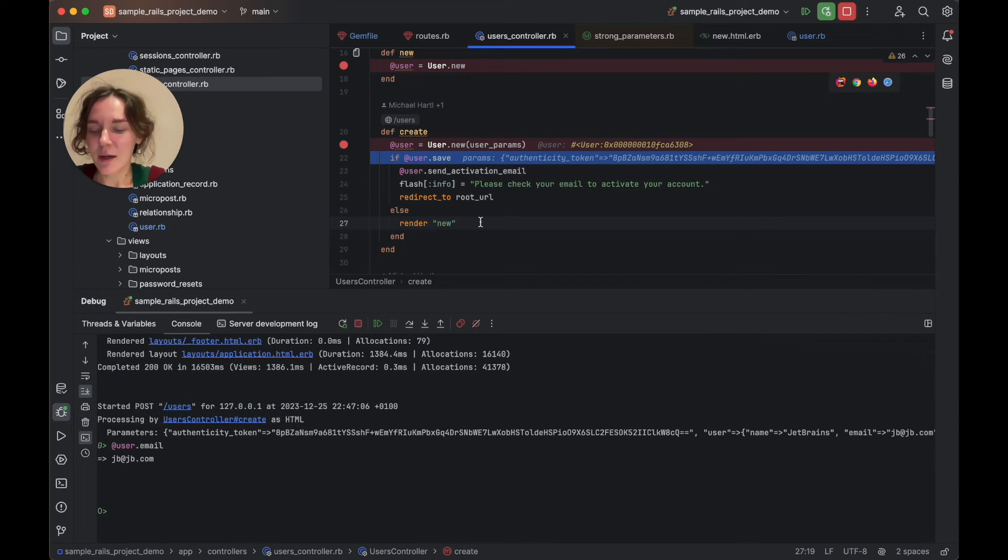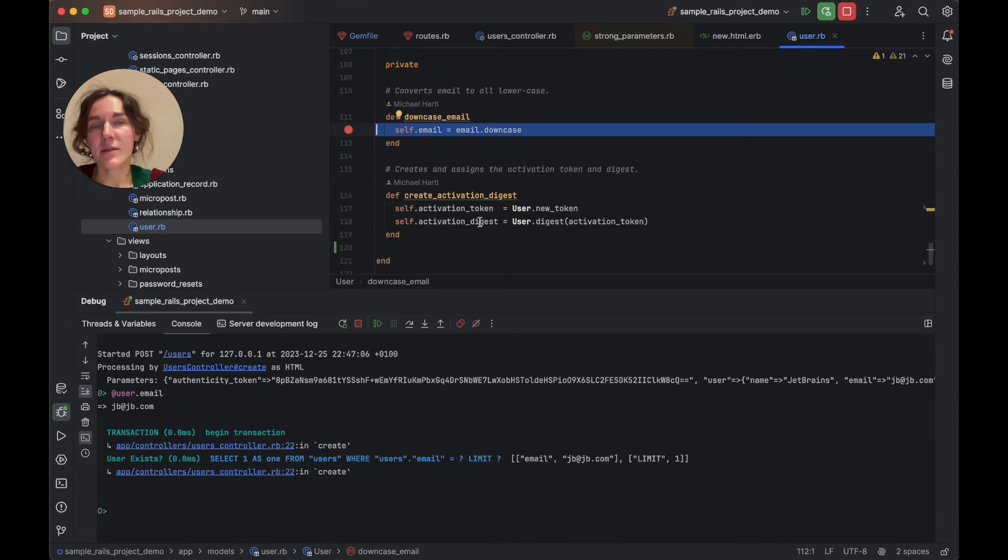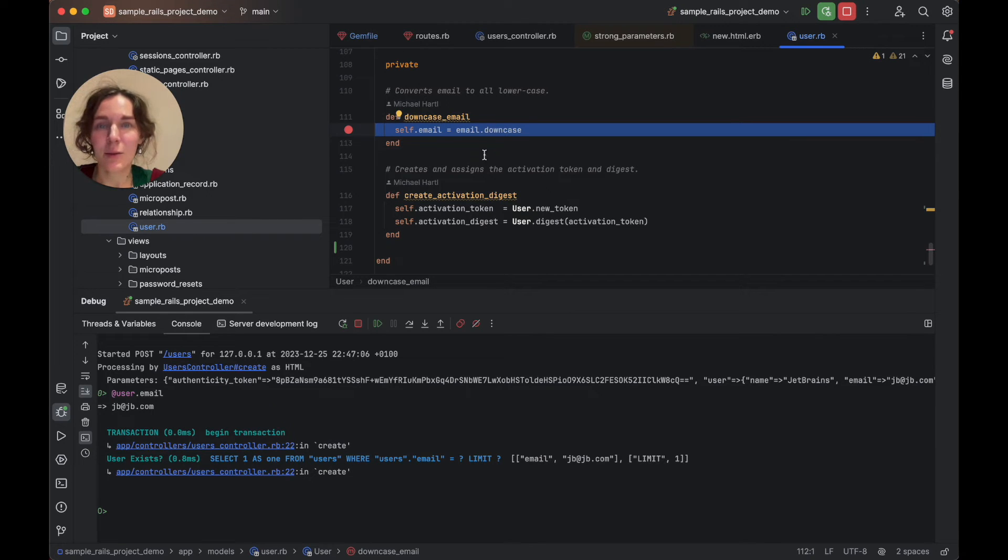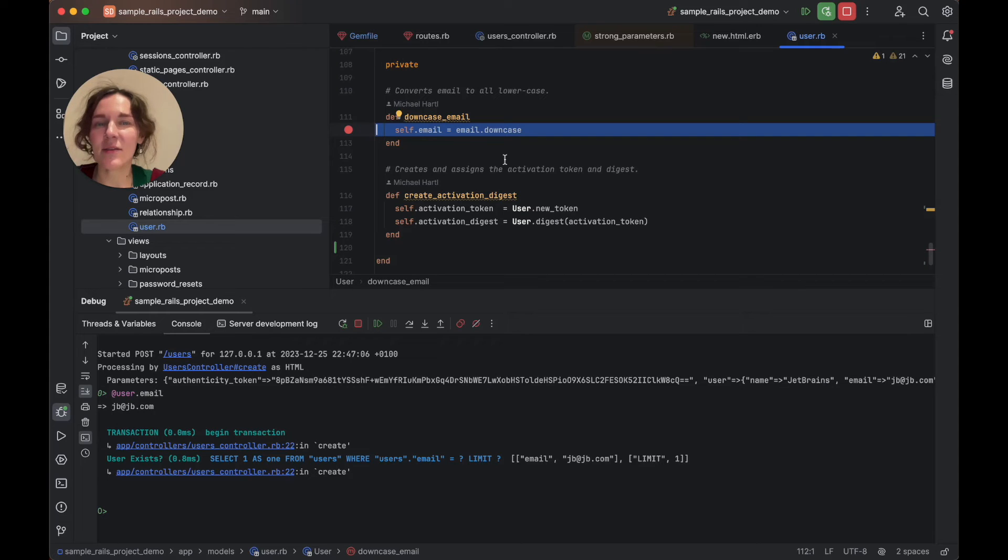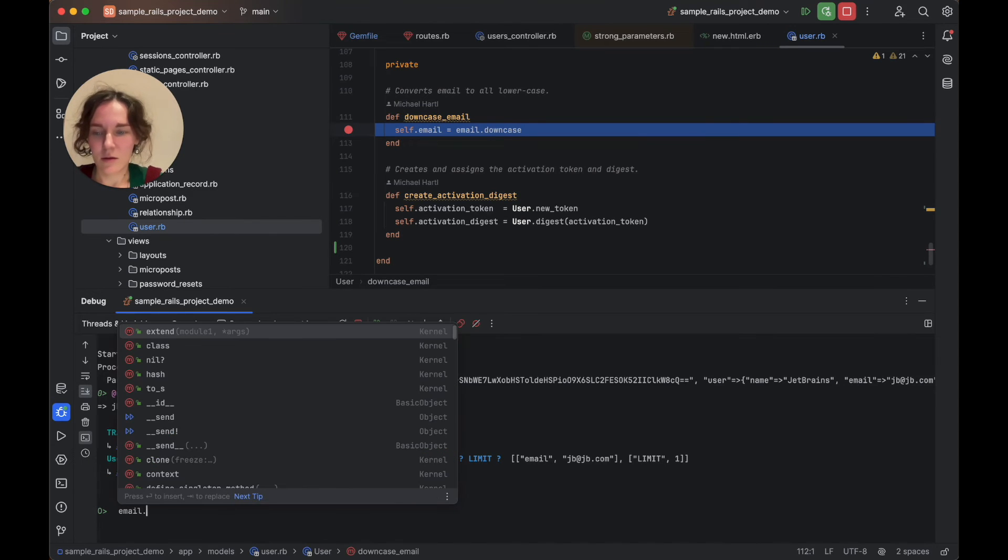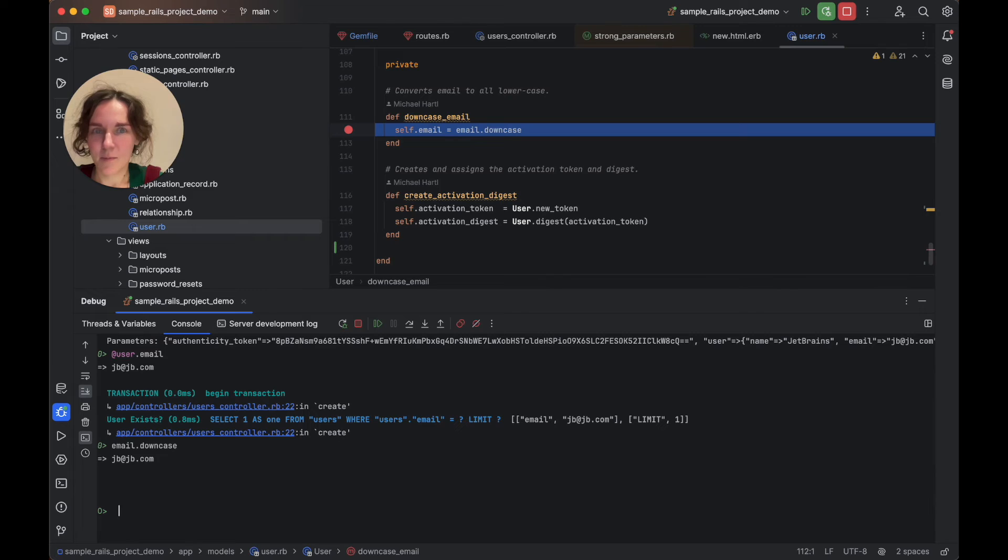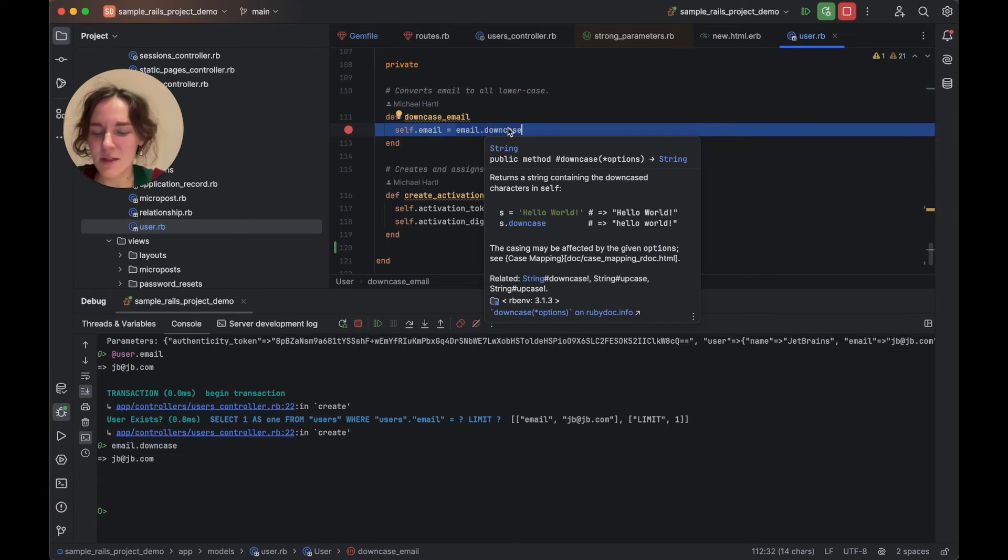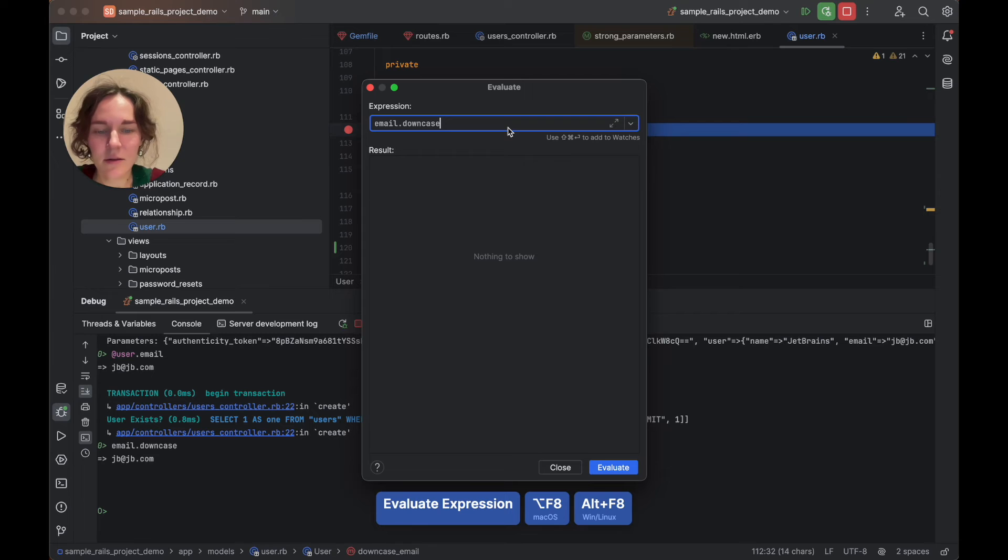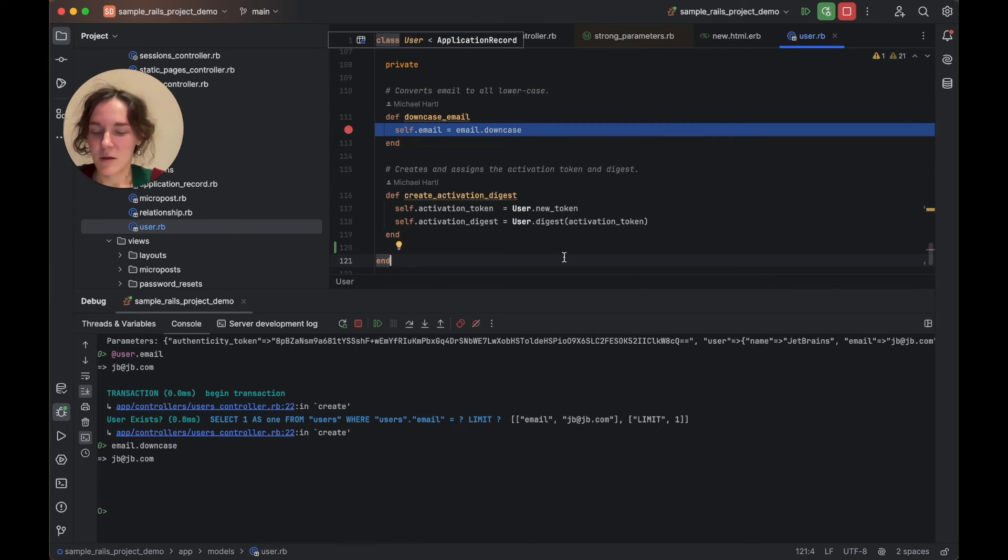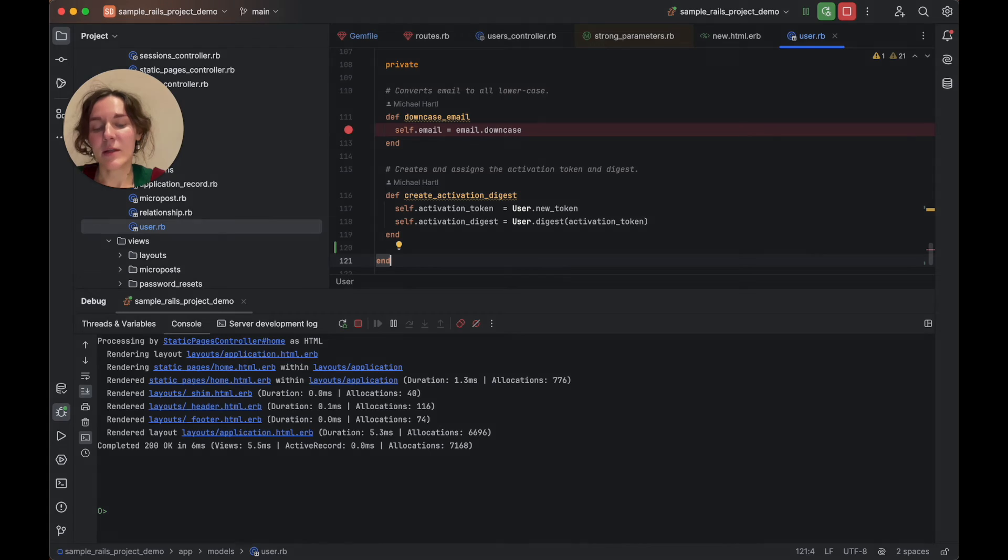If you click resume now, Rails begins an active record transaction responsible for saving a user. The application stops in the downcase_email method, which converts the email address to lowercase before saving the user to a database. Let's check the expression value in the console. You can also evaluate this expression in the editor by selecting it and pressing Alt F8 if you are on Mac OS.